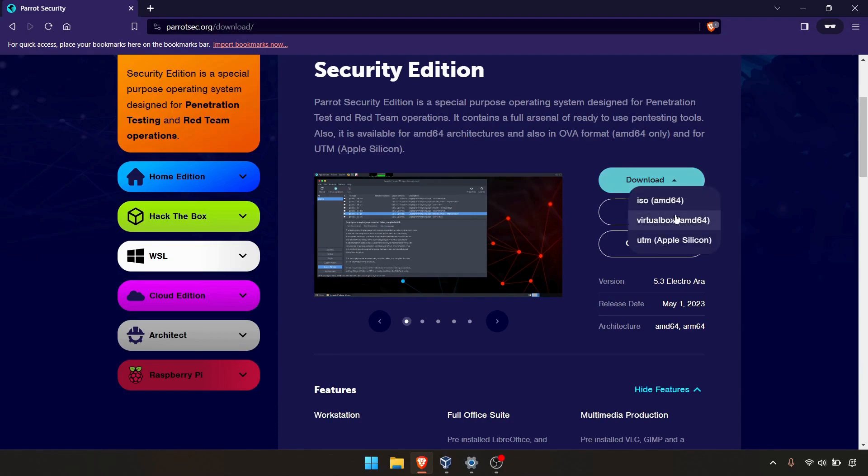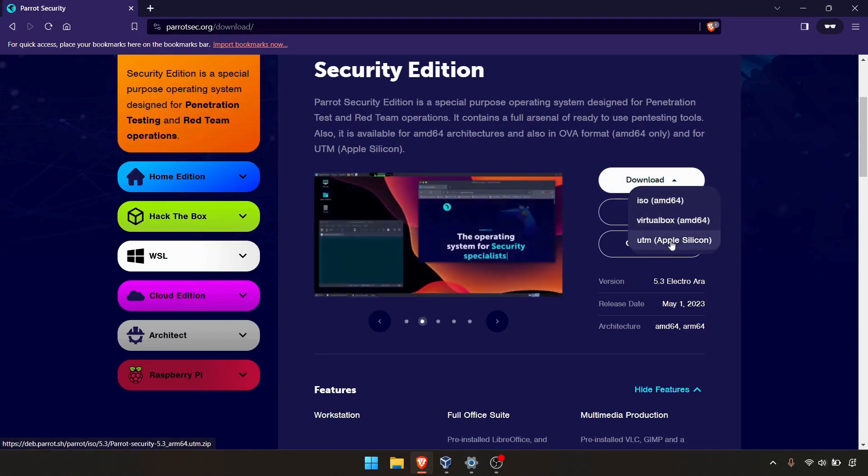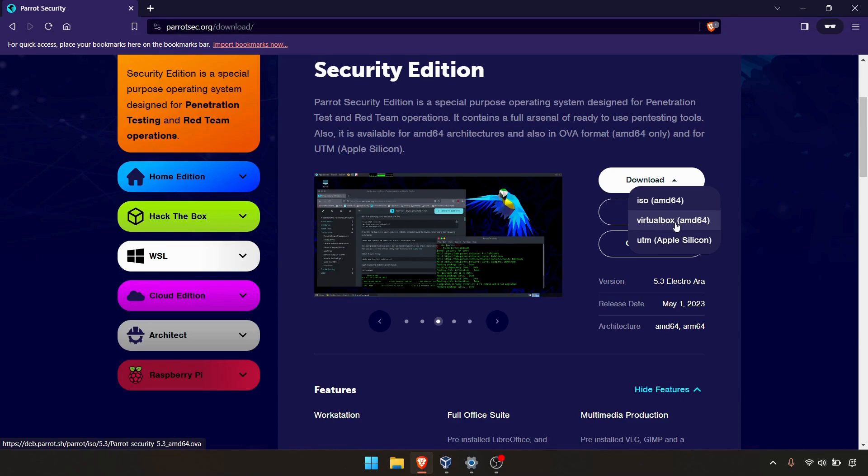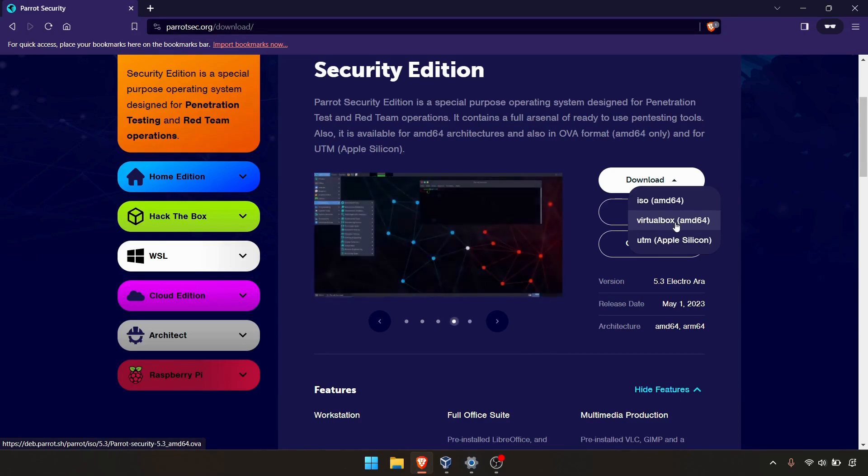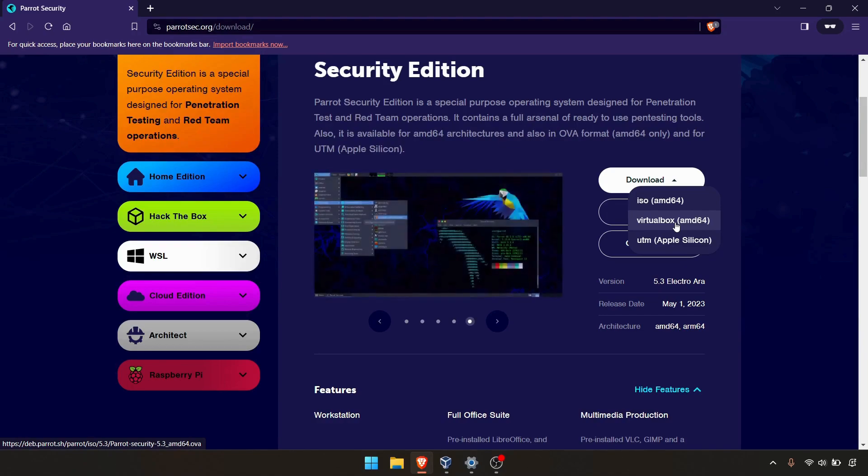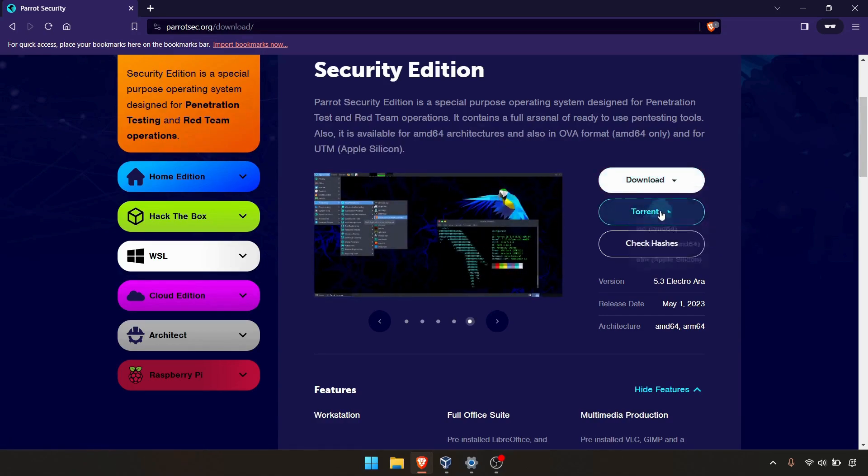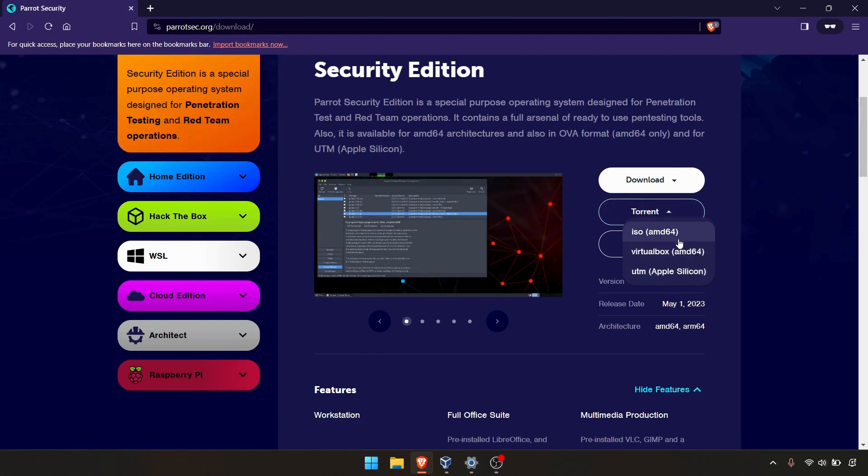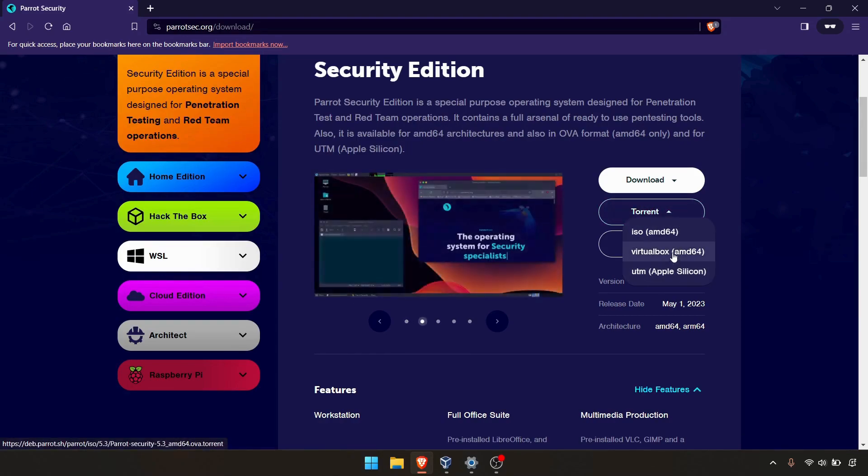You can directly download the ISO. If you have Apple Silicon, especially M1, M2, M3 chips, you can download the UDM version. For Oracle VirtualBox, you can download this version directly or select the torrents option if you want to download via torrents.